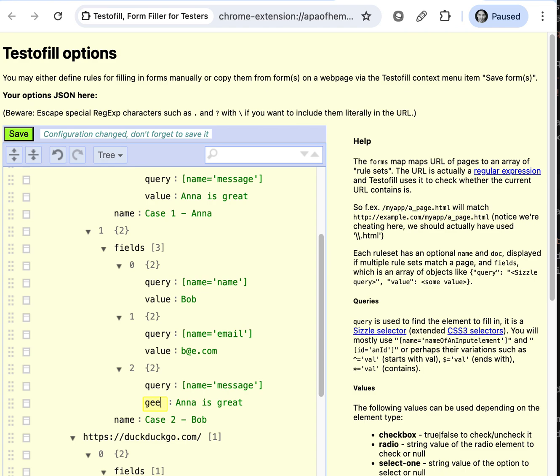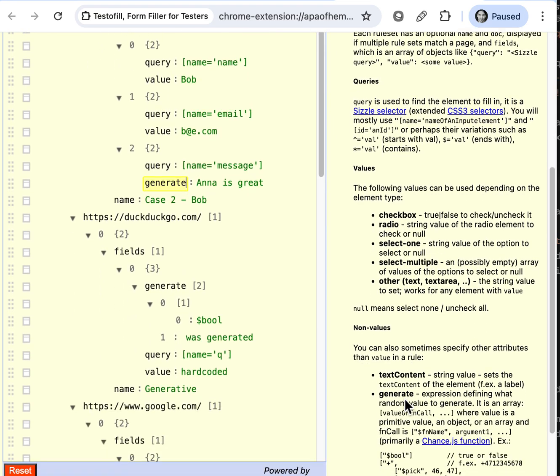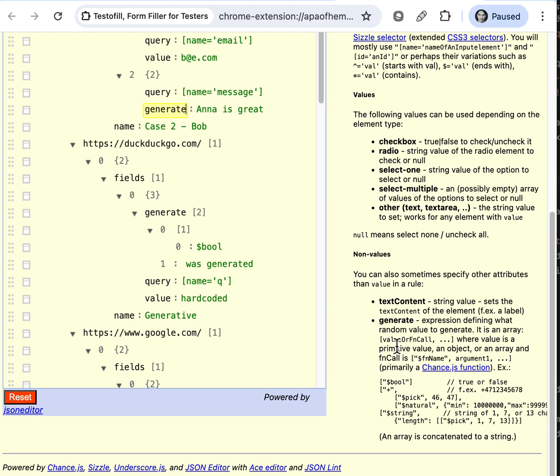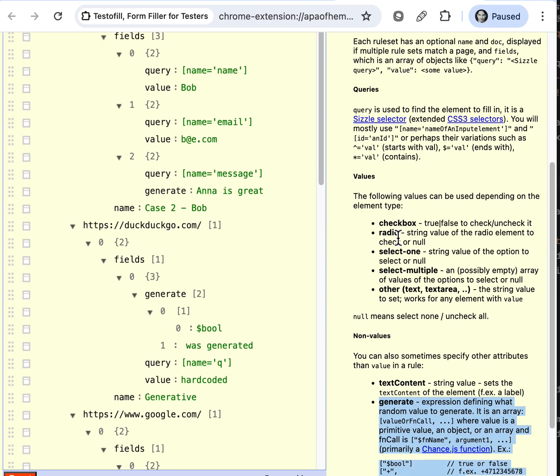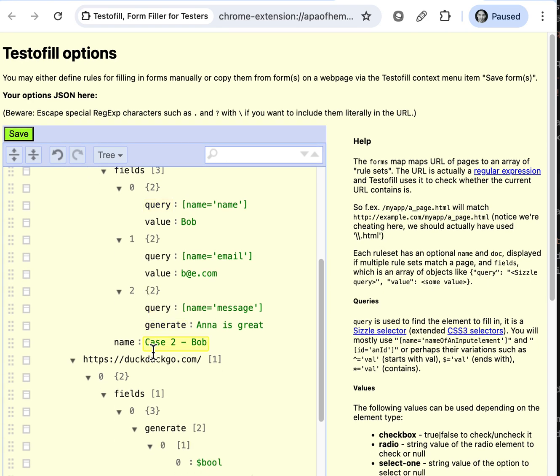We can also generate some values. This is described here on the side. I won't read it now. We can do that later.